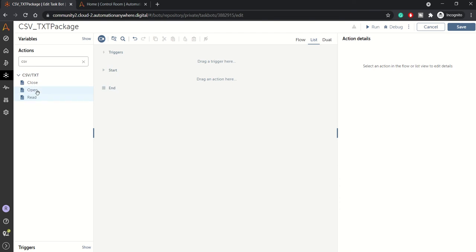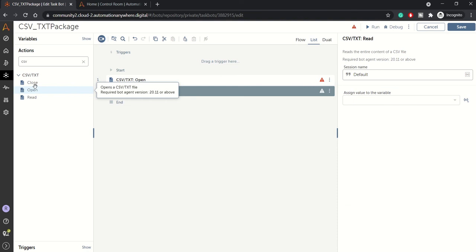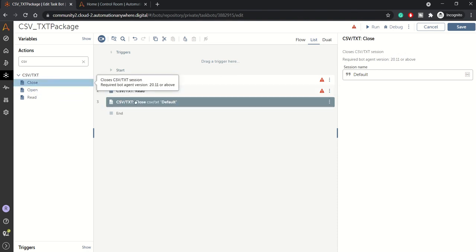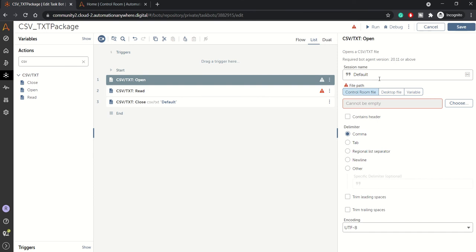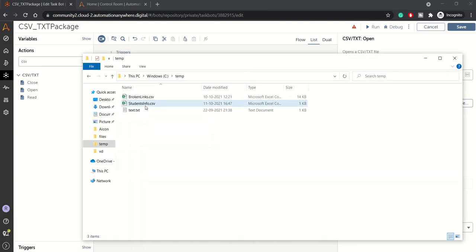Let's get started with a practical example. First, I'll open up a file, then I'll use the read action, and then the close action. In the right pane there is a session name and file path along with various other options. A session name is assigned when you open a file, whether it's a CSV or text file. We'll keep the default session name for now.